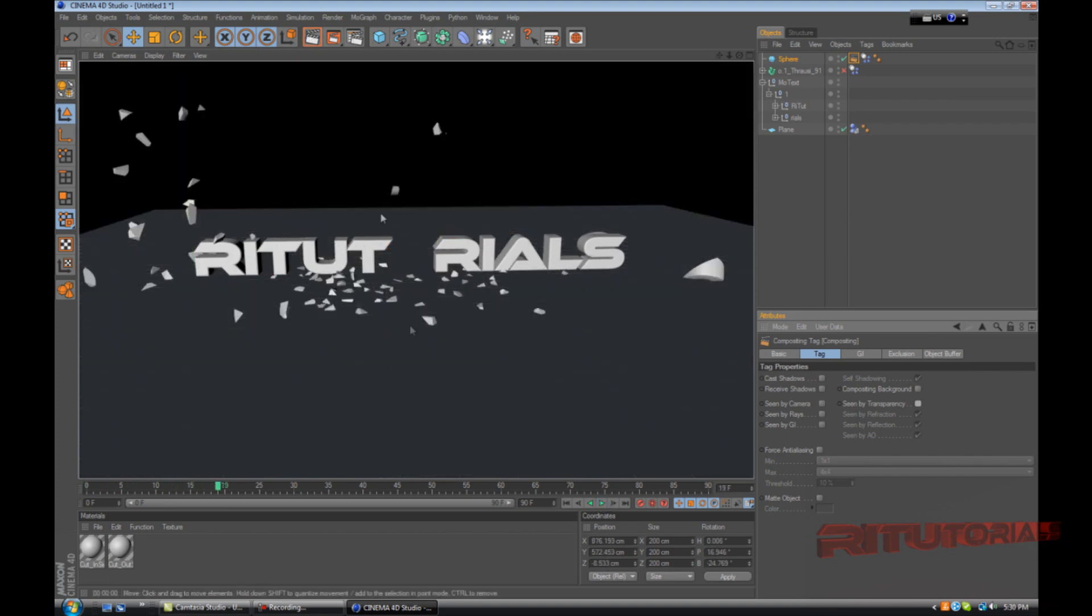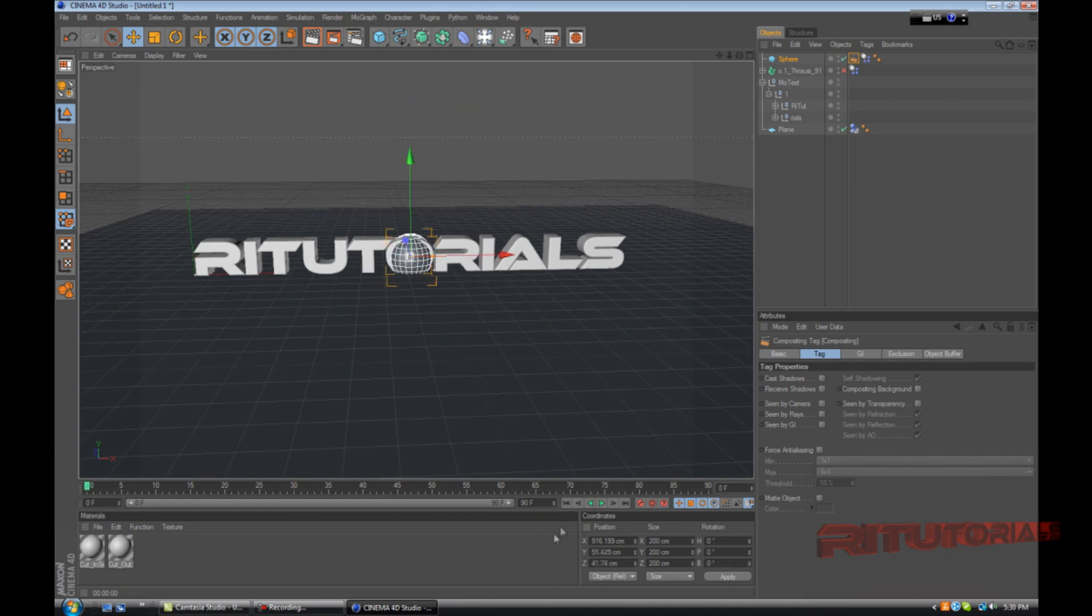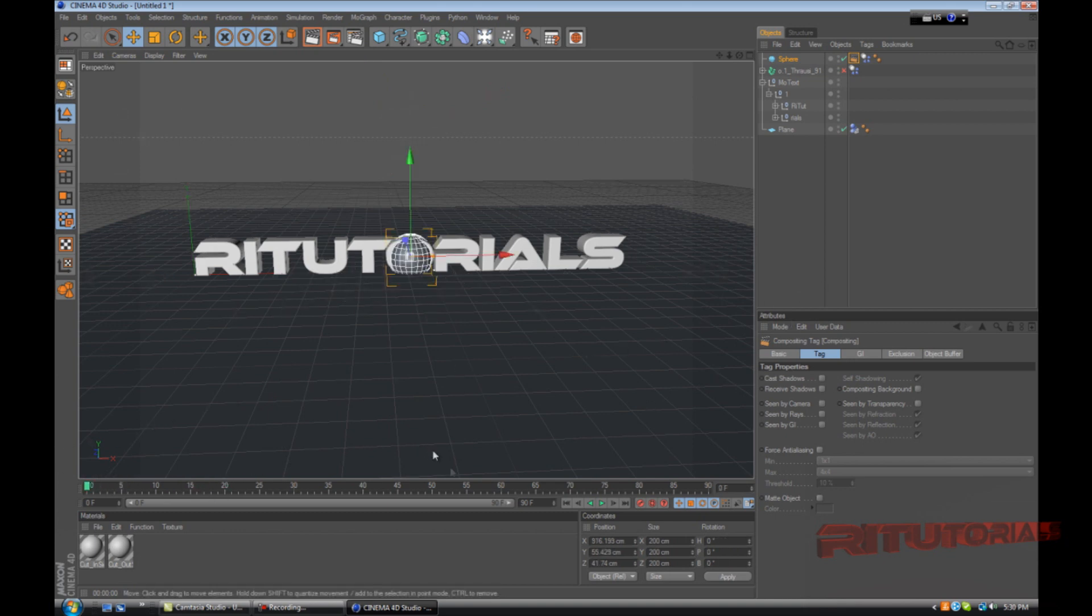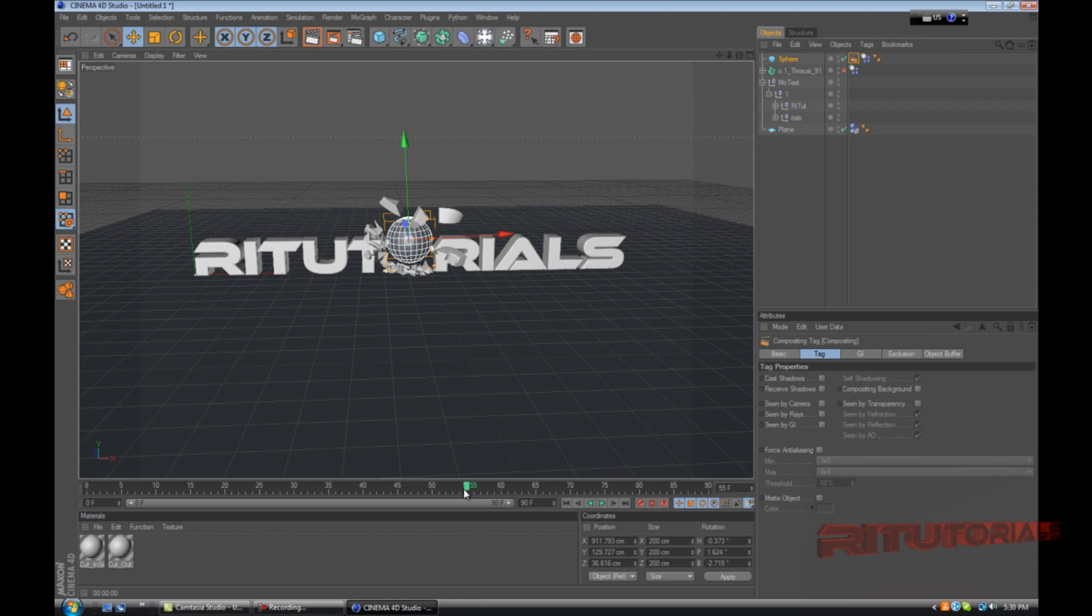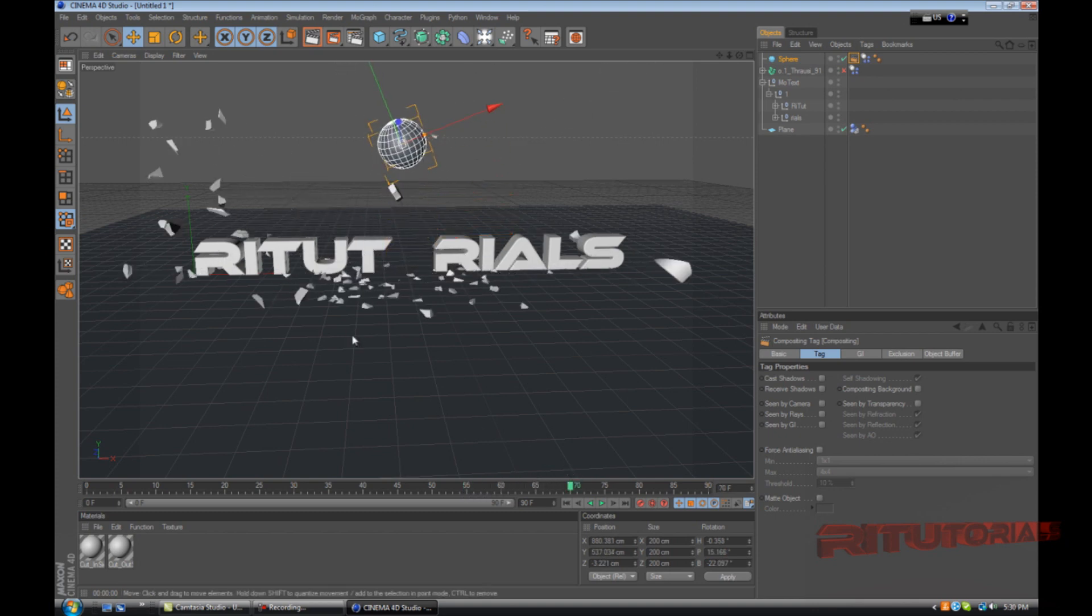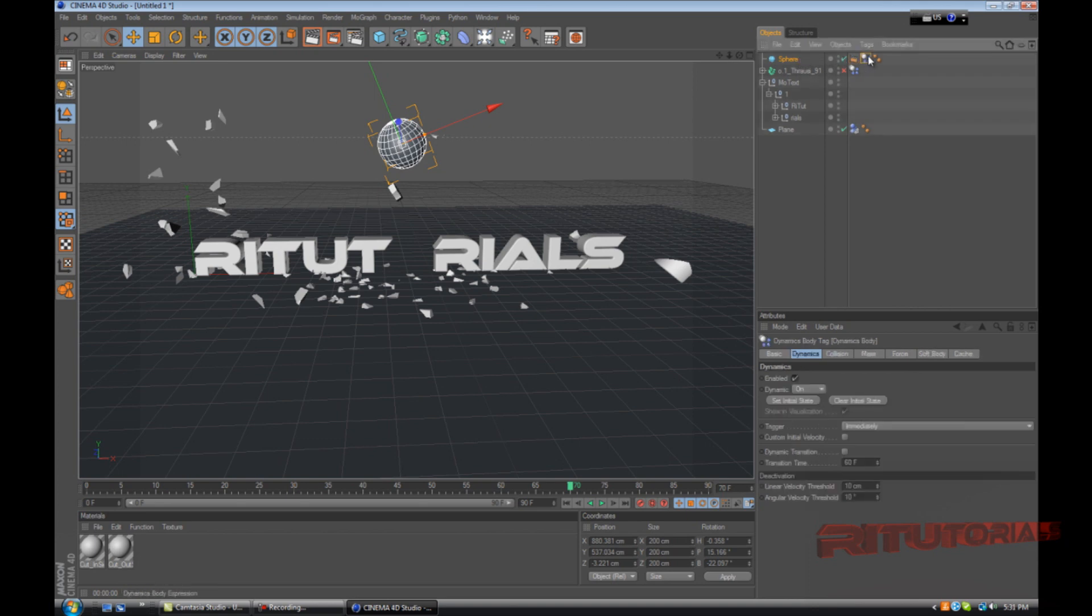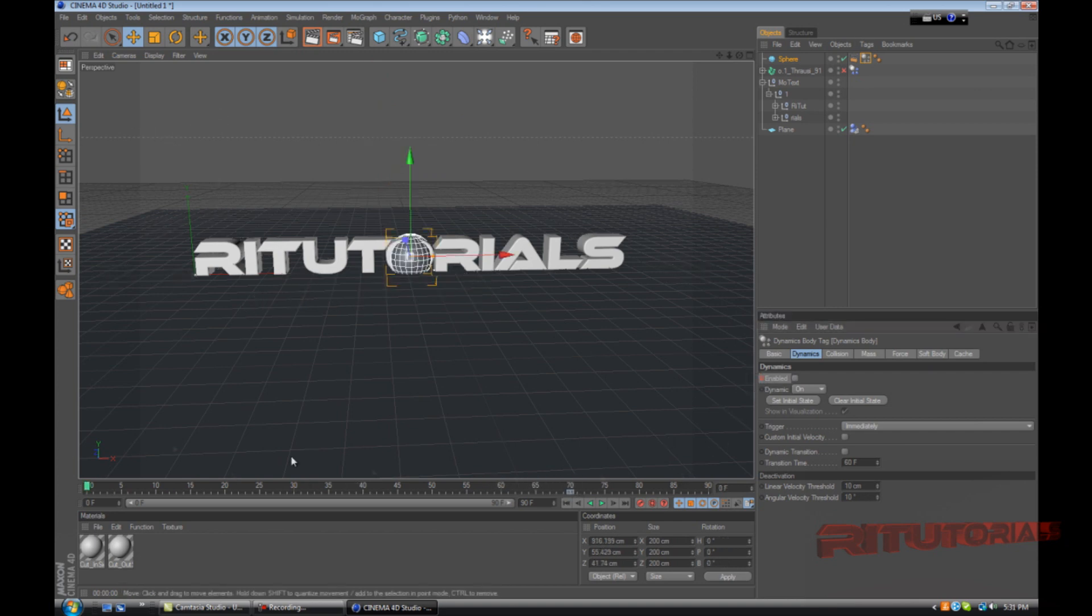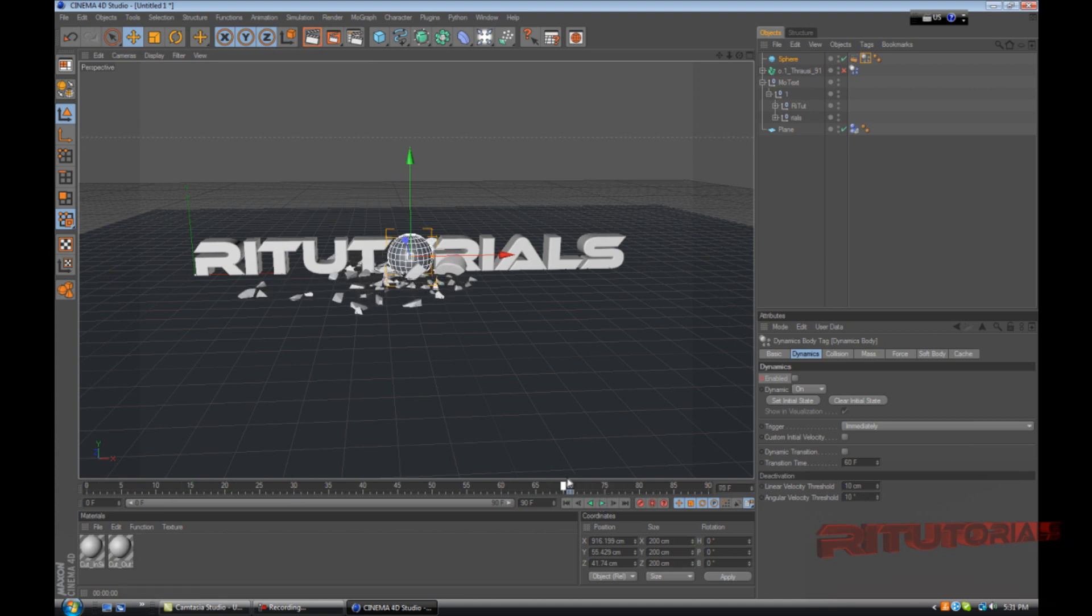Now we have a problem here because it explodes right away and you might not want that. Let's say you want it to explode at frame 70. Go to frame 70, select the sphere, select that dynamics body tag, and go to where it says enabled. Disable that, uncheck that, and hold control and click on the little circle until it's red. Now it's disabled. So if we play this, only the text is gonna crumble but it's not gonna blow up.